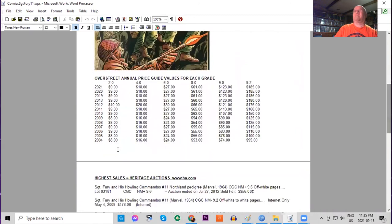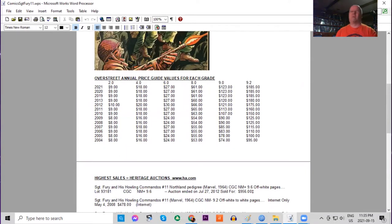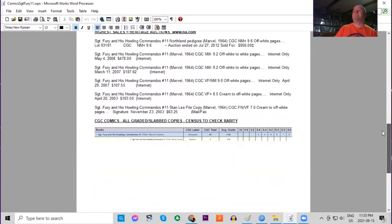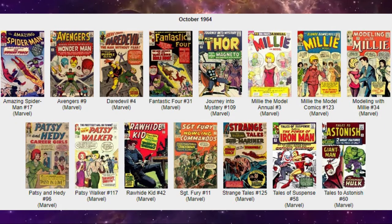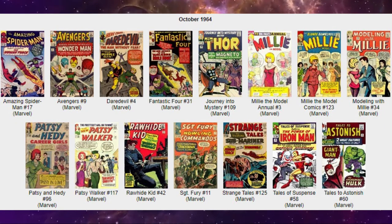Overstreet price guide, almost no movement at all. In 17 years it has gone up one dollar in lowest grades raw. High grades done a little better though it's been stalled for a few years. It has basically doubled in this time frame. There are no 9.8s of this book. There are four 9.6s and none of the UK price variants graded of this title.